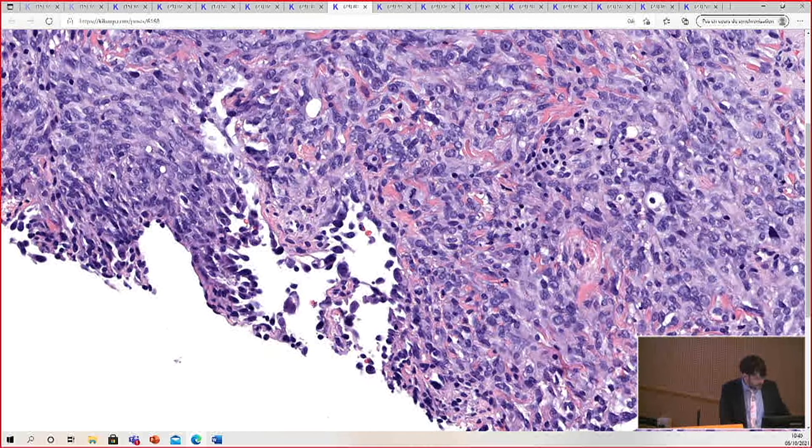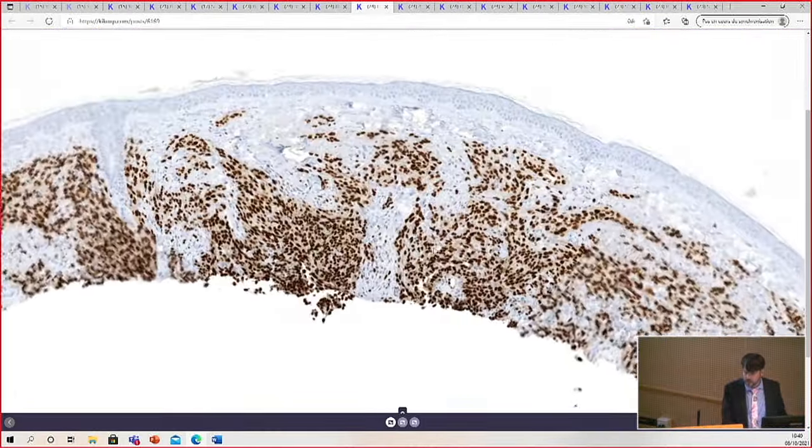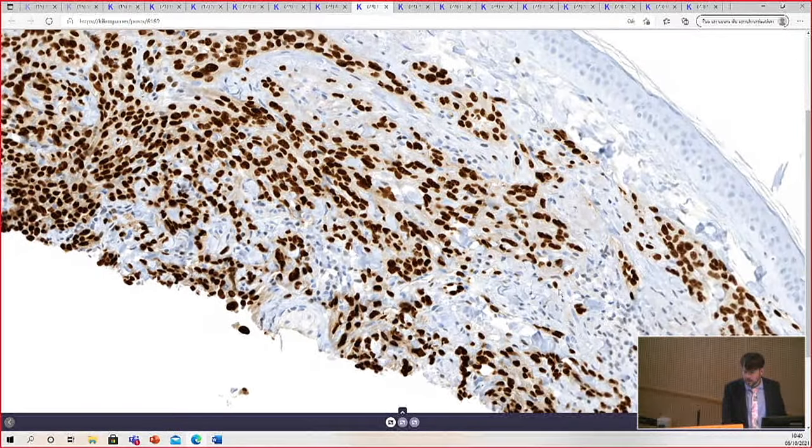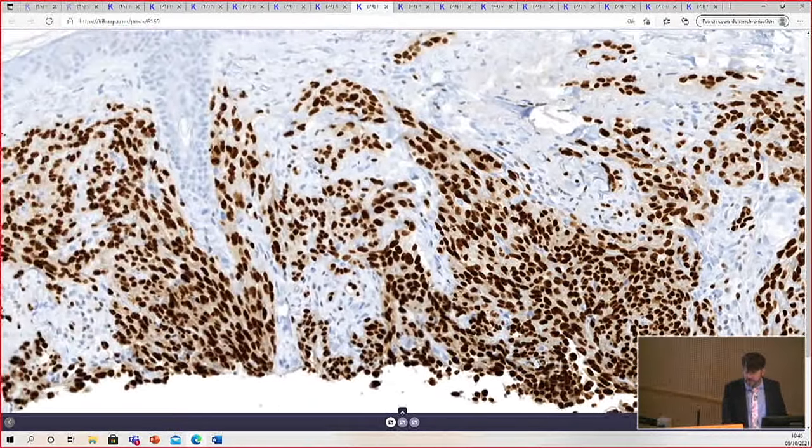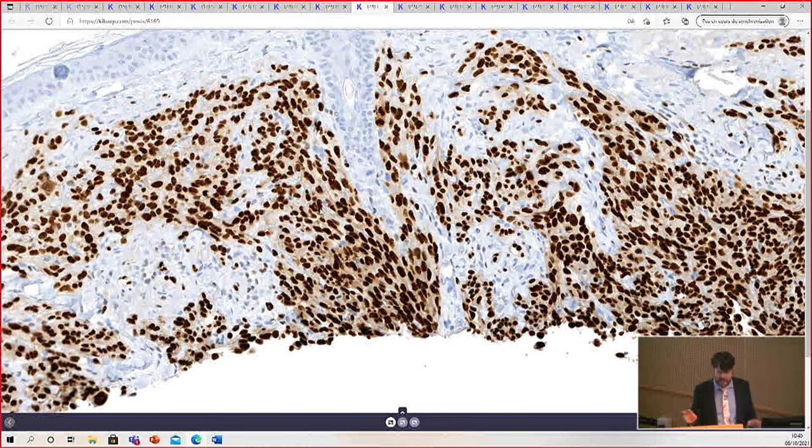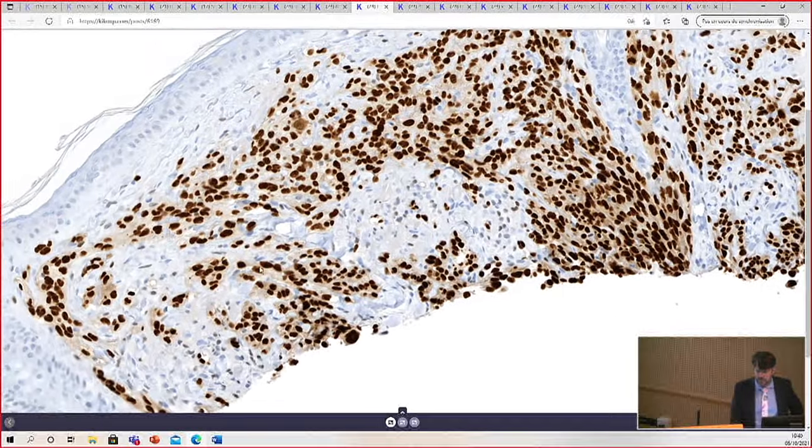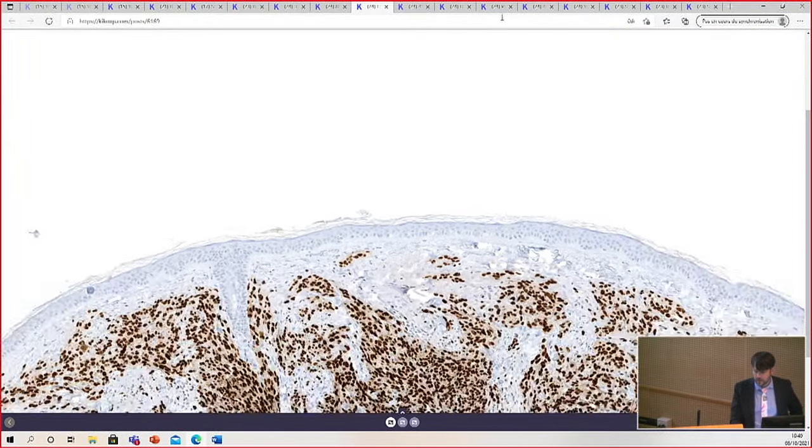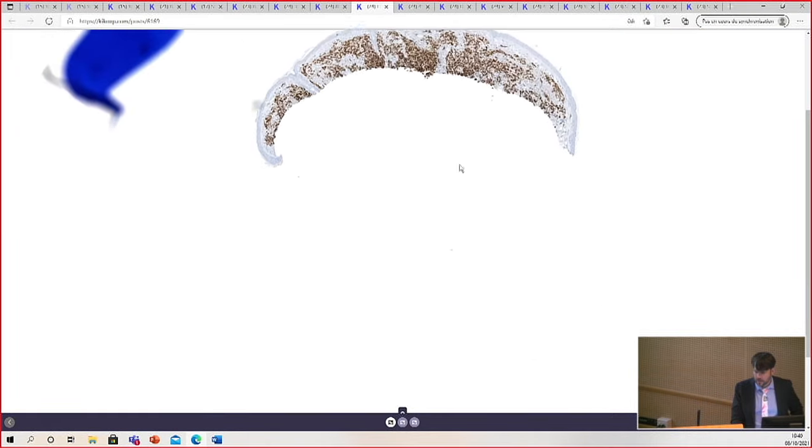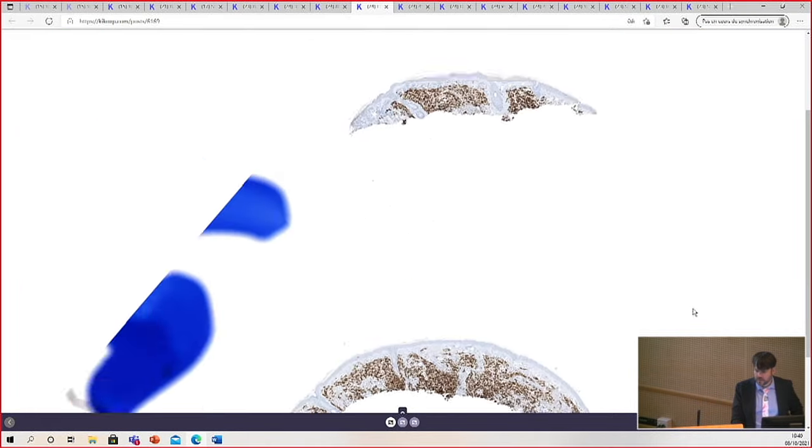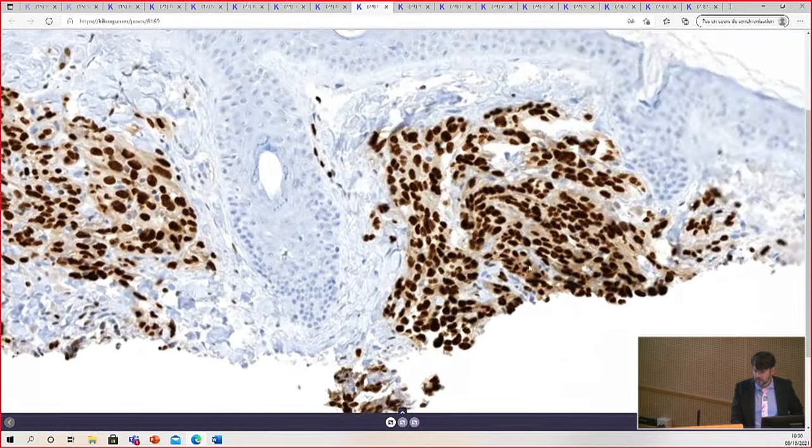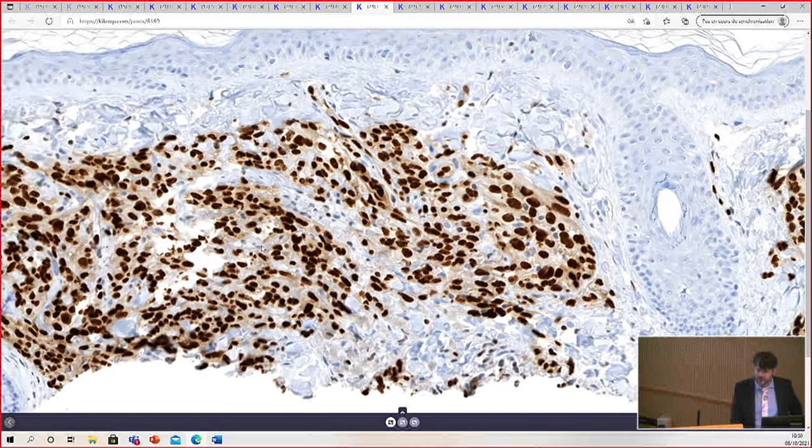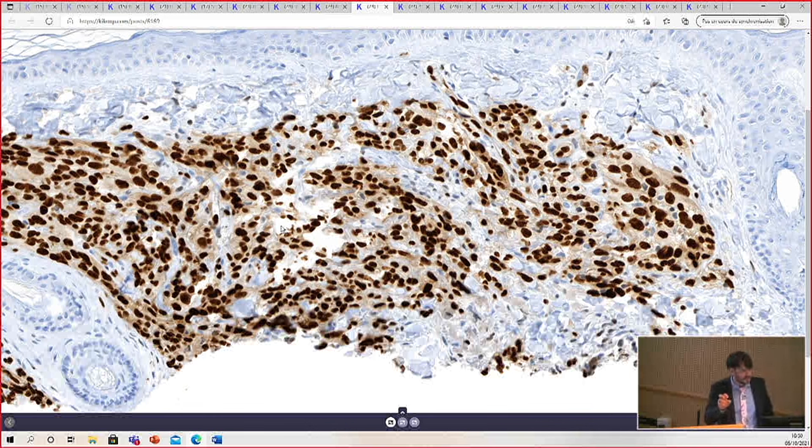So I'll show you the immunostains. This is ERG, E-R-G, diffusely positive. And you can see it's not really quite so sheet-like as it looked. It's actually forming little nests and infiltrating in between the dermal collagen. And then here you can see maybe a little bit of vascular channel formation, but really each of the spaces is filled with cells. So very challenging.